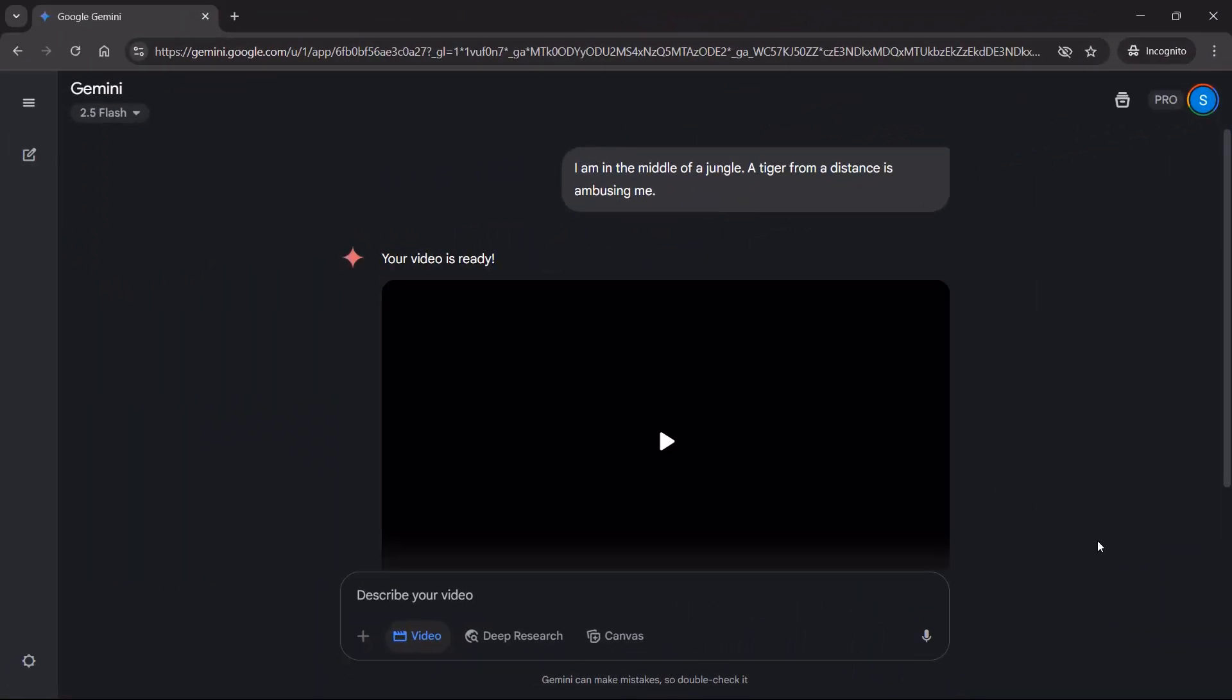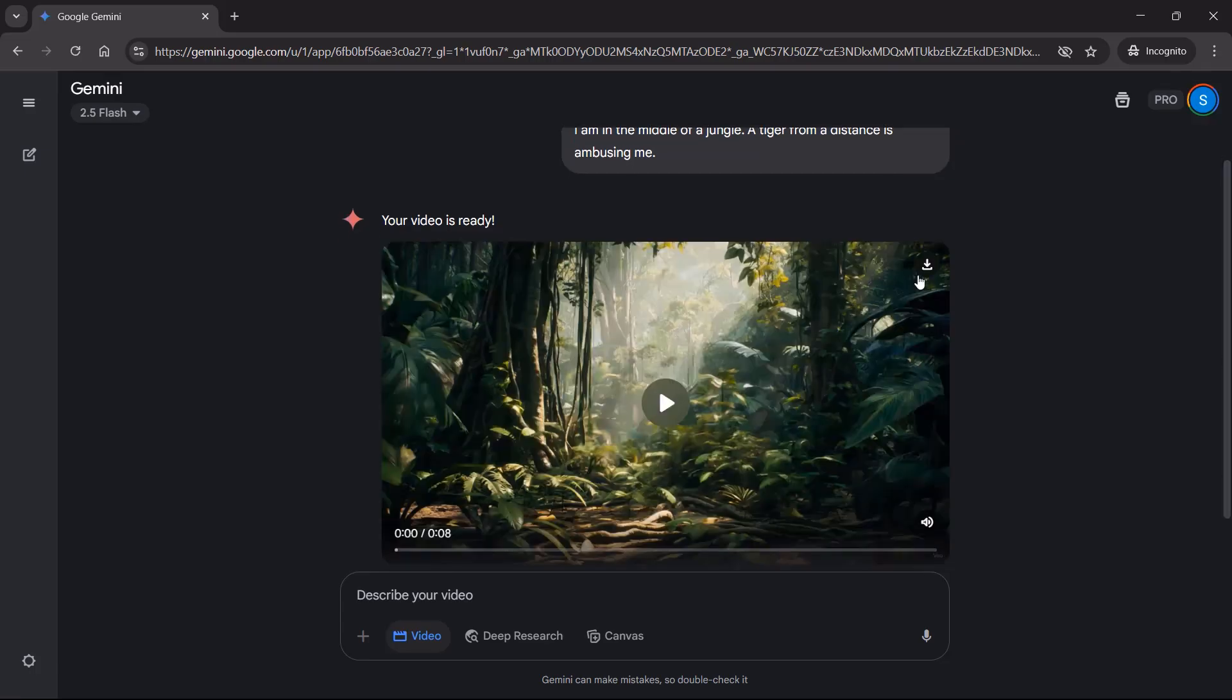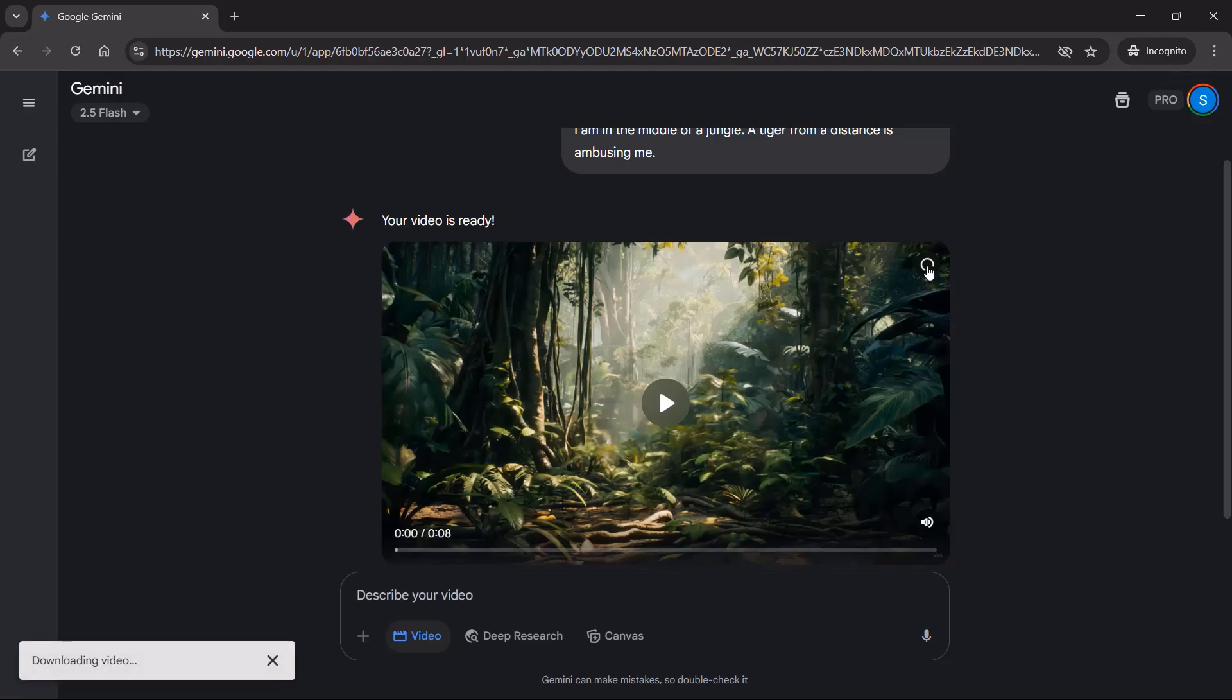Now you can see the video is ready. I can definitely go ahead and download it from here, and then I will show you how the video looks.